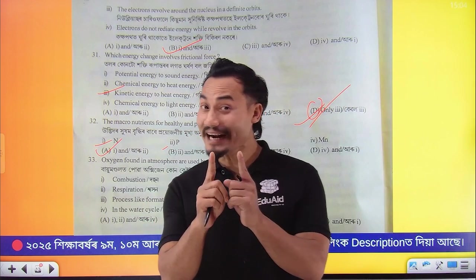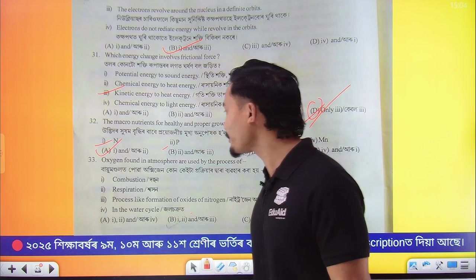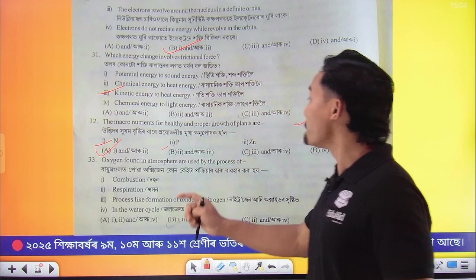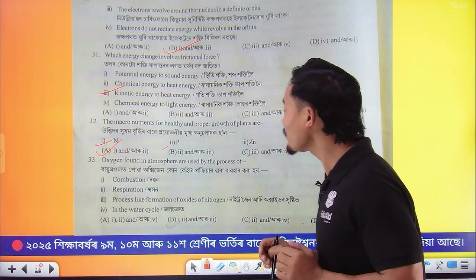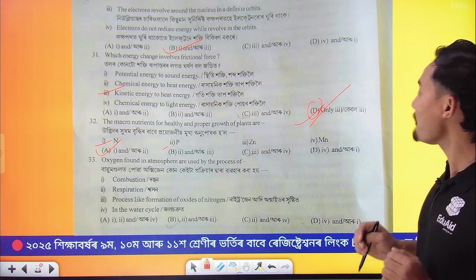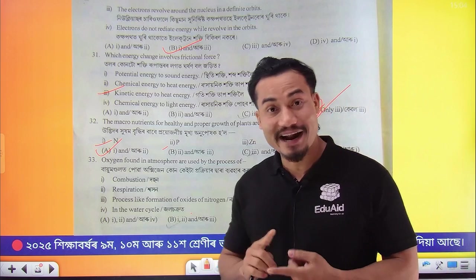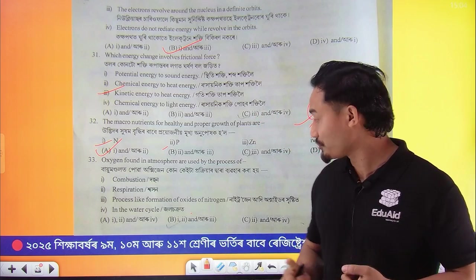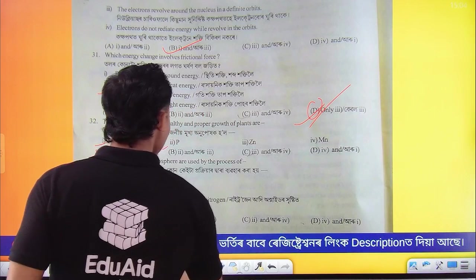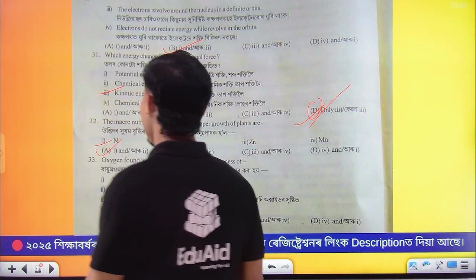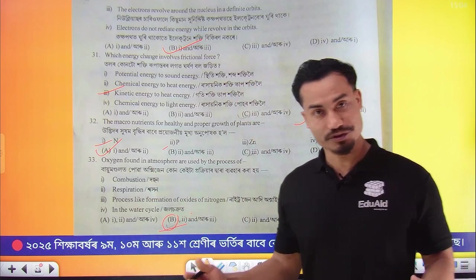Question number 33: what do you say? Biomondolat, oxygen and oxygen, procured and applied. It's a direct option number 1, 2, and 3. Okay, it's the 33rd question. 34, physics — what do you say?